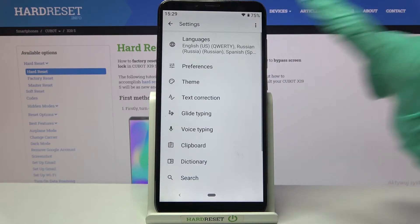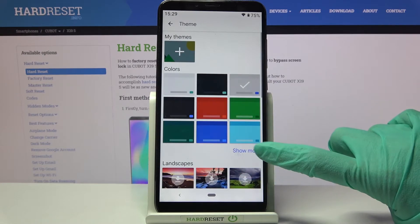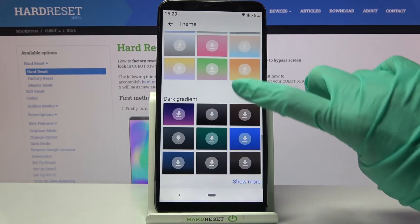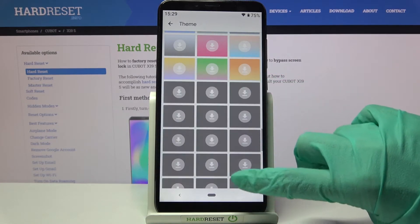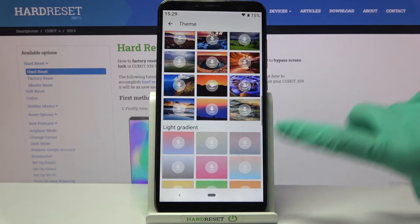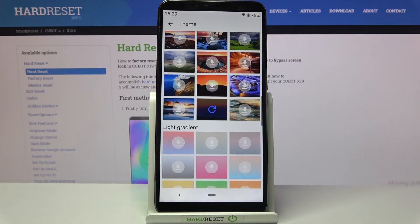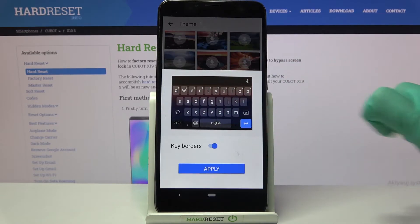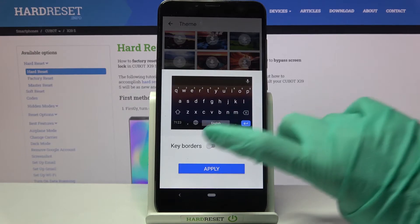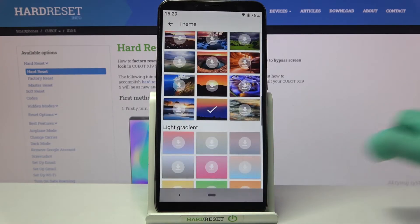From here tap on Theme and click on Show More to see all available ones. When you're done you can click on one of those images, tap on the switcher next to Key Borders to enable or disable them, and tap Apply.